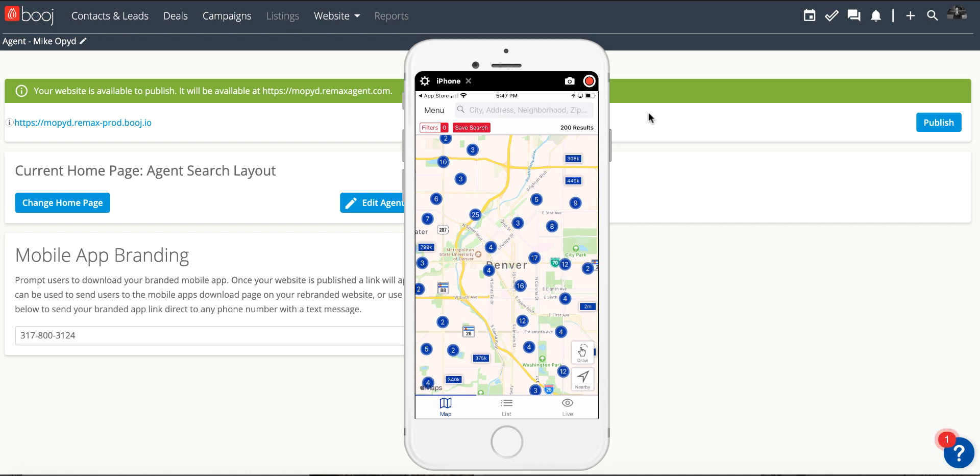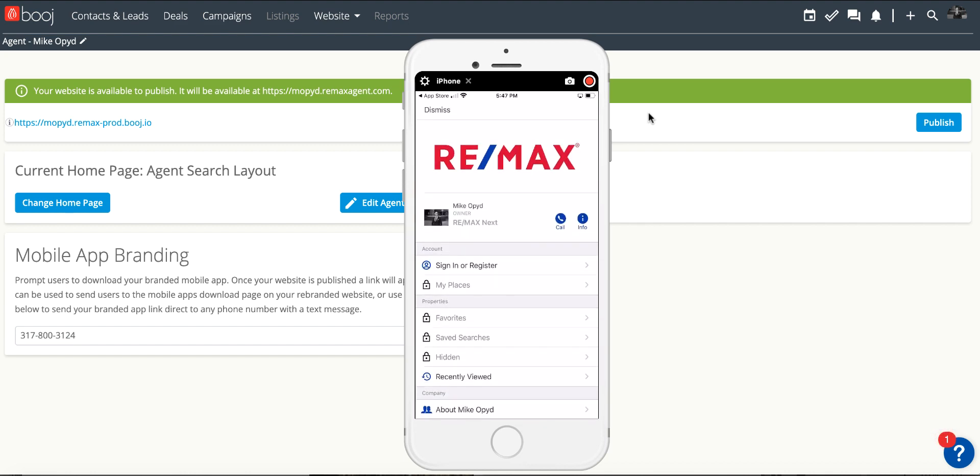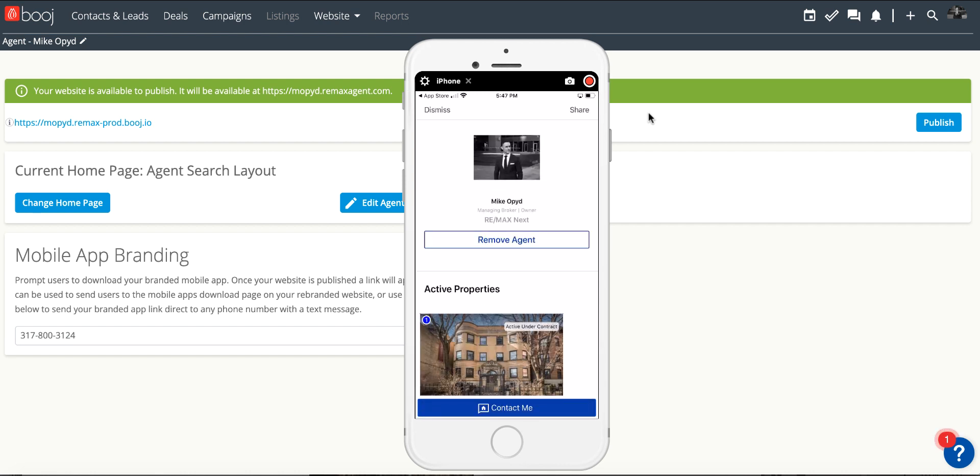What you can do now is share this with clients directly from the application. In the top left menu hit the word menu and then right here in the middle where it shows your information there's the button that says I or info. Click on the I.